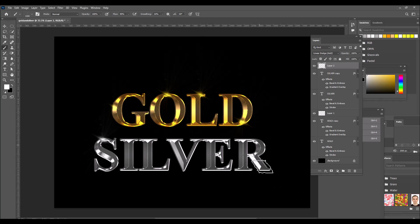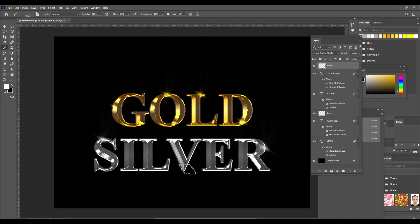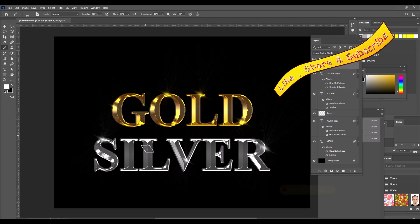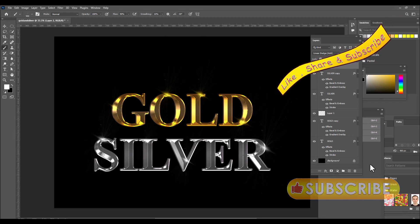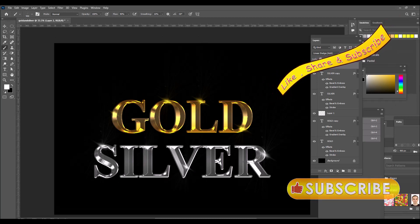Increase the brush size and add flares to one, two, or three letters. This is the completed gold and silver metallic layer style in Photoshop.